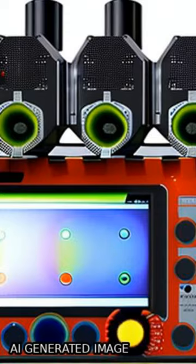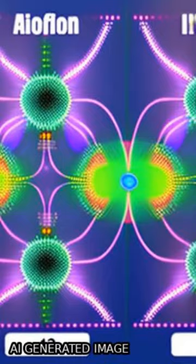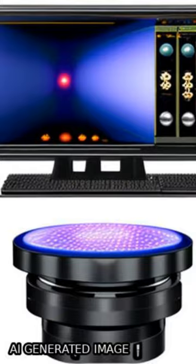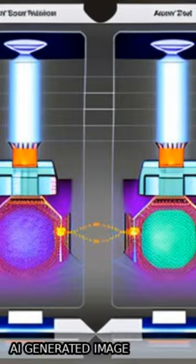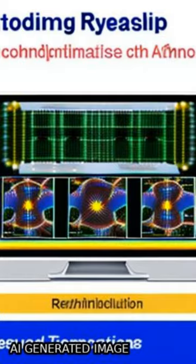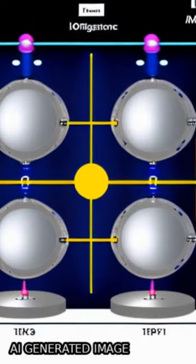It consists of four electrostatic lenses, a micro-channel plate, and delay line detector, achieving single particle sensitivity with high temporal and spatial resolution.